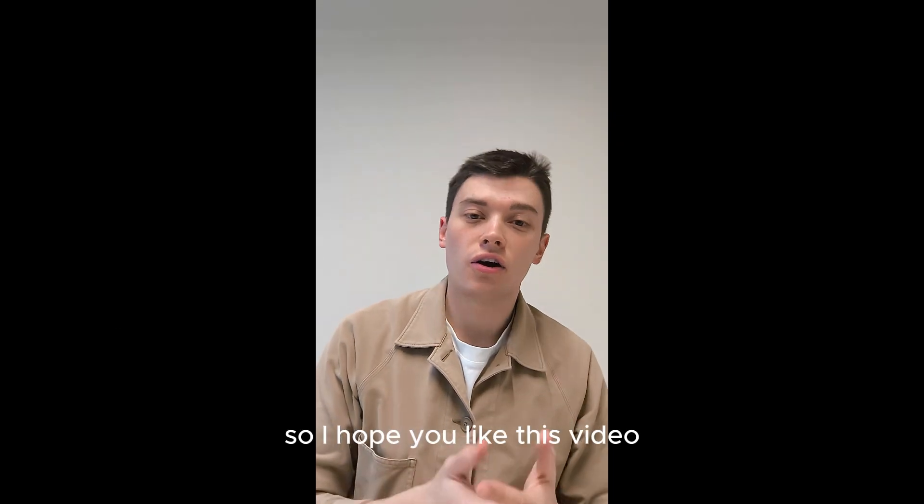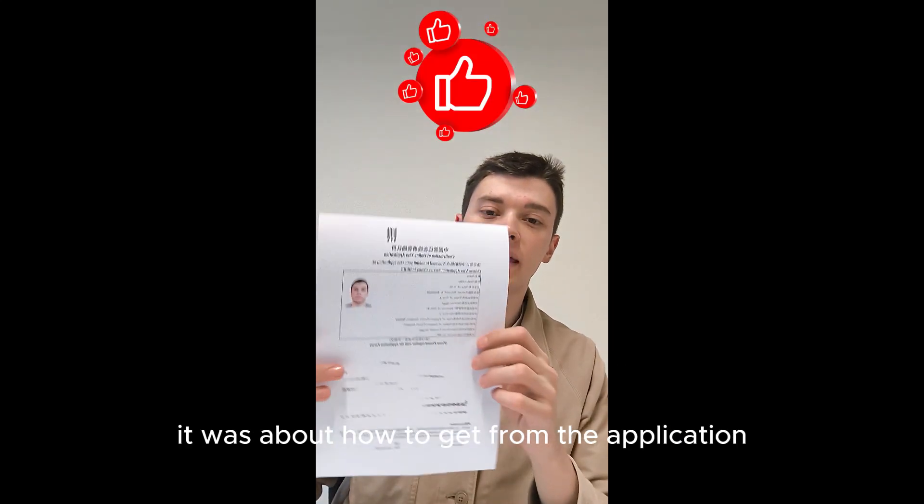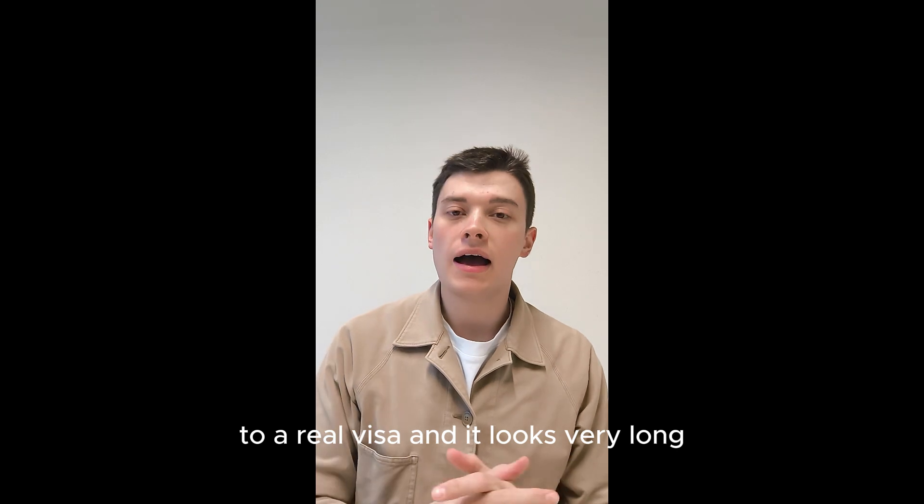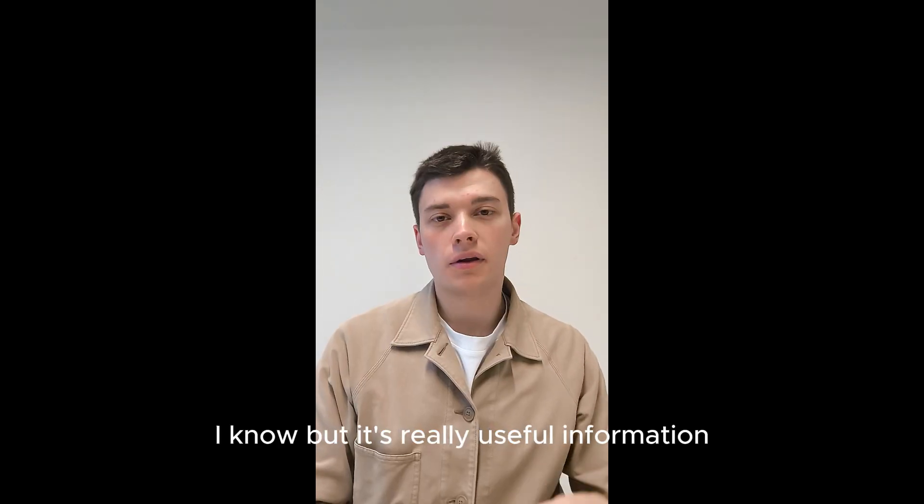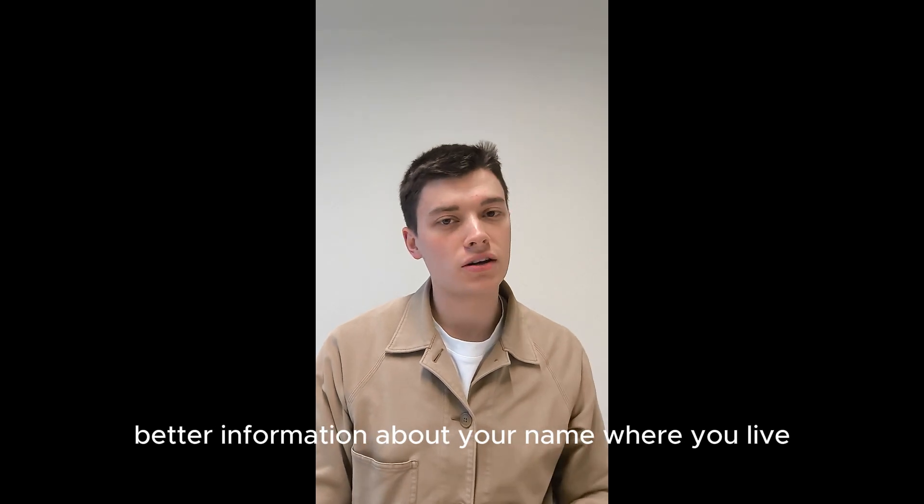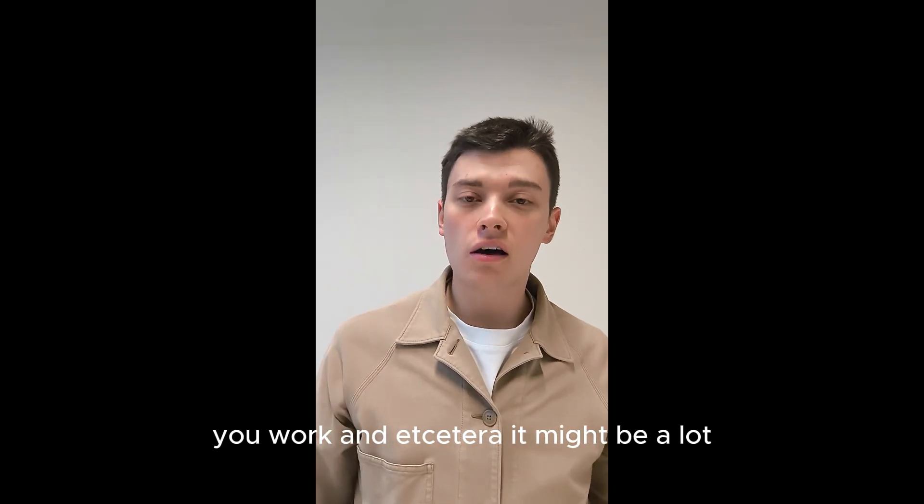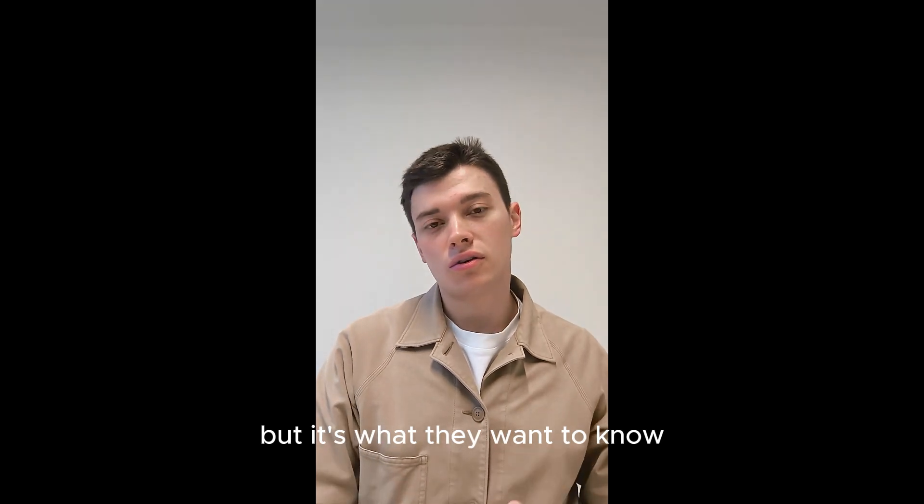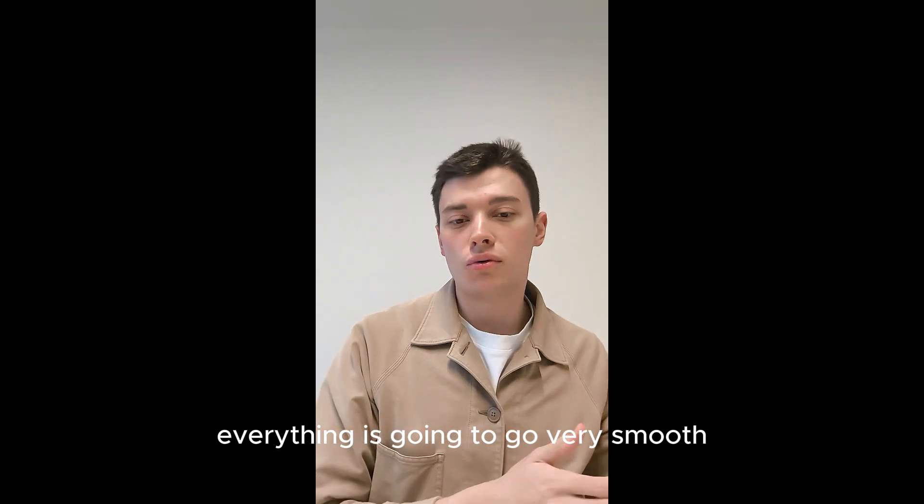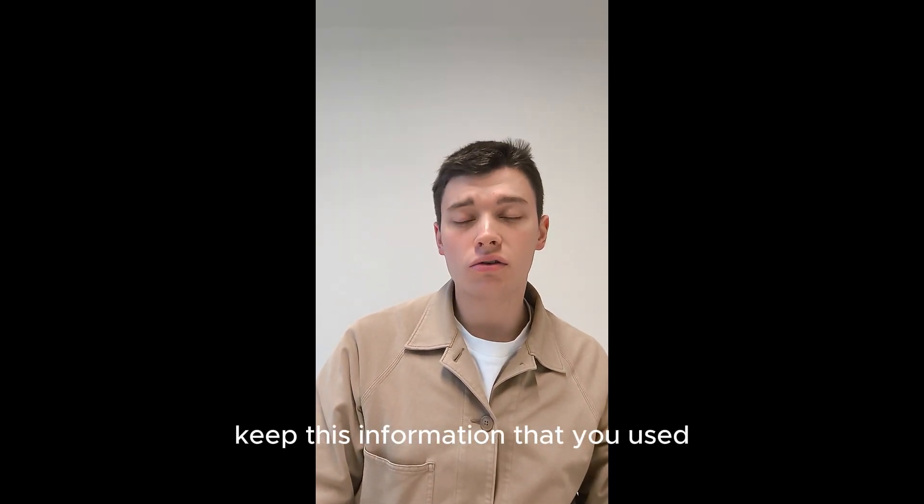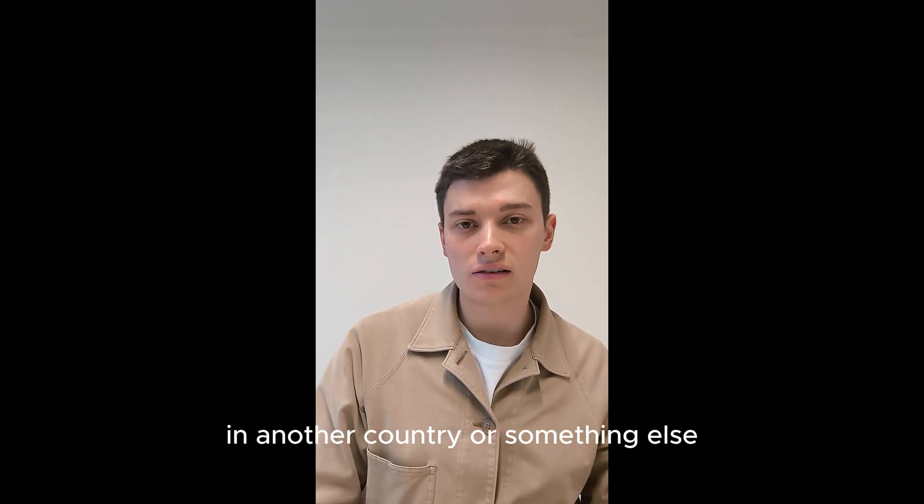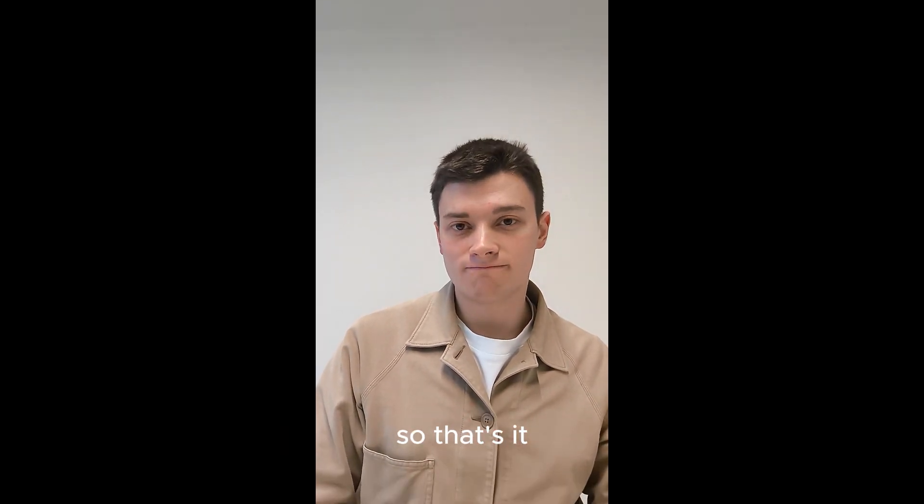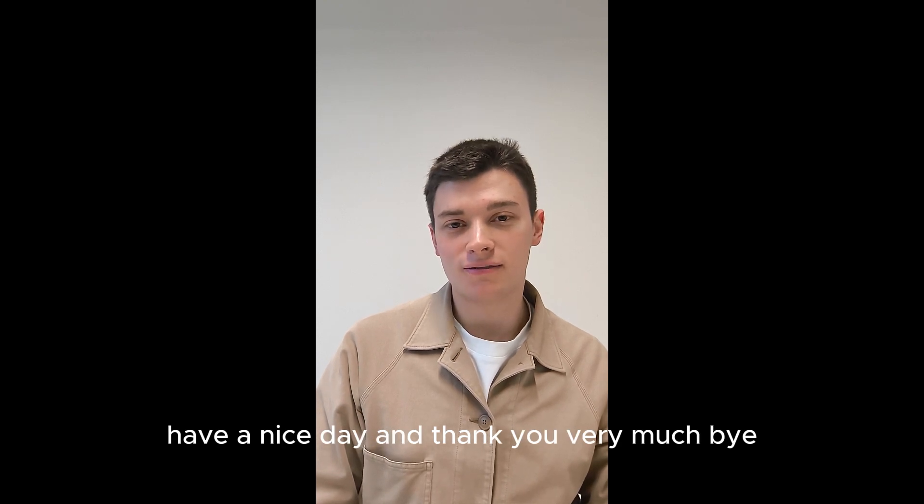So I hope you liked this video. It was about how to get from the application to a real visa. And it looks very long, I know, but it's really just information, basic information about your name, where you live, your work, and et cetera. It might be a lot, but it's what they want to know. And once you've done that, everything is going to go very smooth. Keep this information that you used. You're going to use it again for another visa in another country or something else. So that's it. Have a nice day, and thank you very much. Bye.